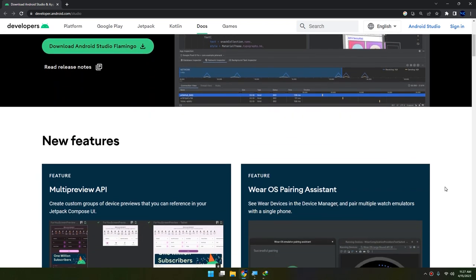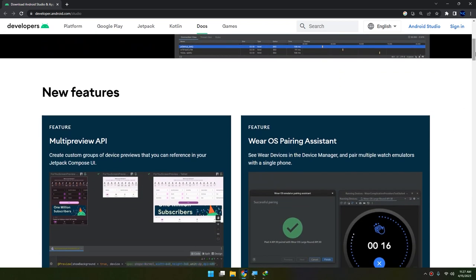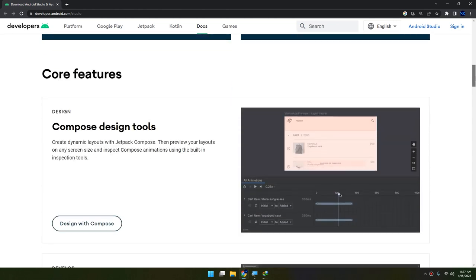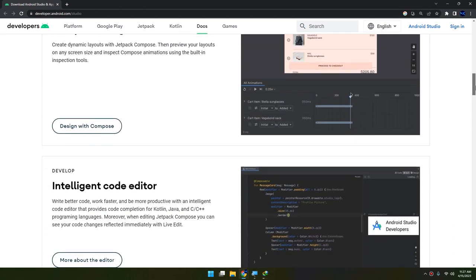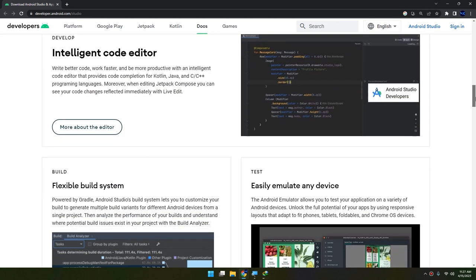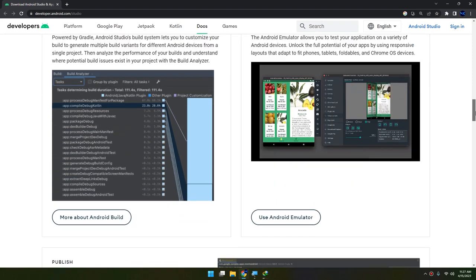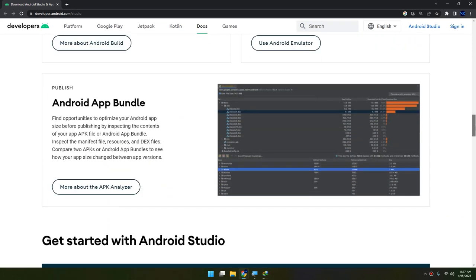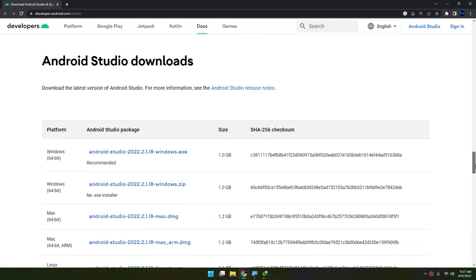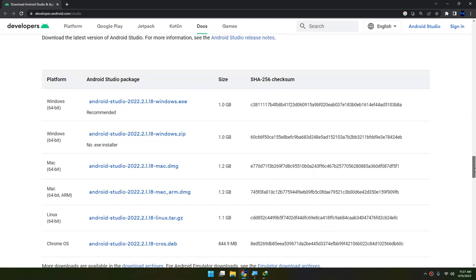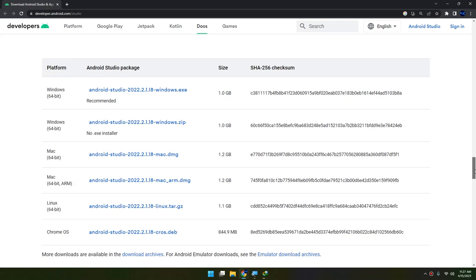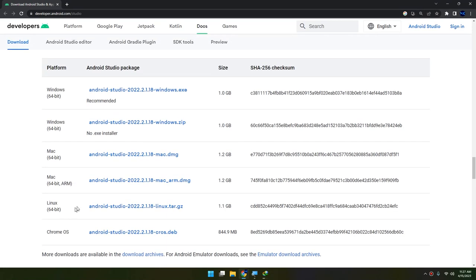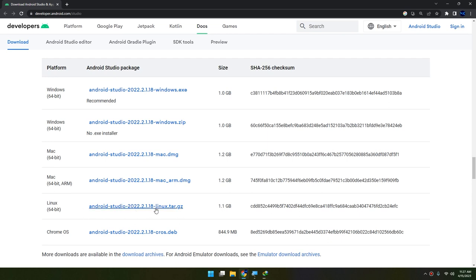Also, you can see on this page the latest features and new updates for Android Studio Flamingo. If you have different platforms like Mac OS, Linux, or Chrome OS, you can download the corresponding correct version of Android Studio. If you have Linux you can click on it, if you have Mac you can click according to your 64 bits or ARM.